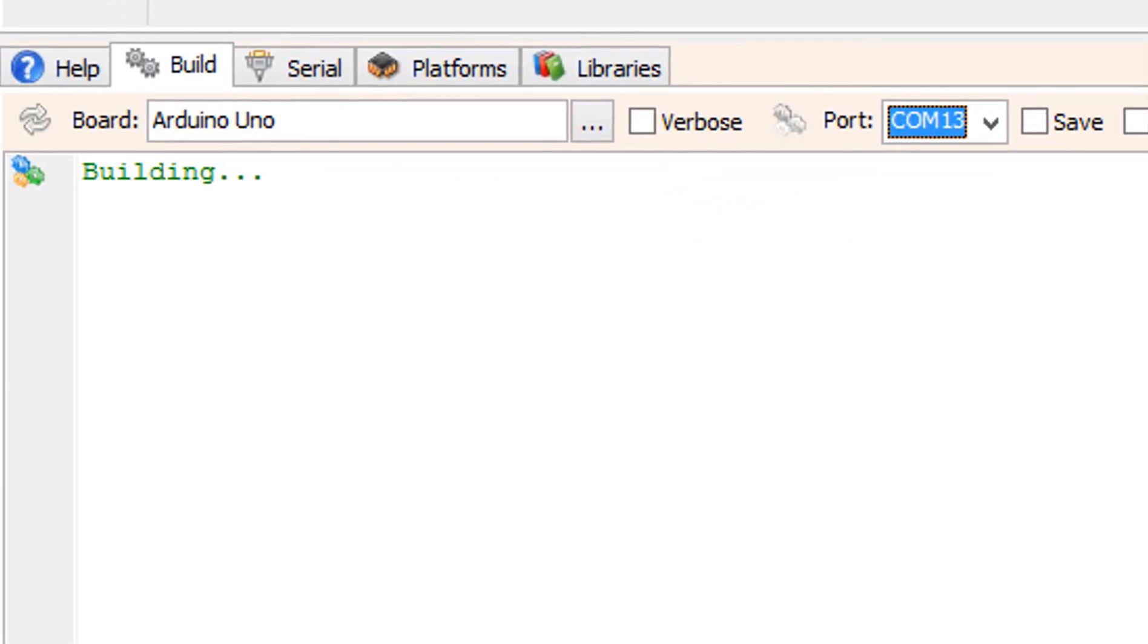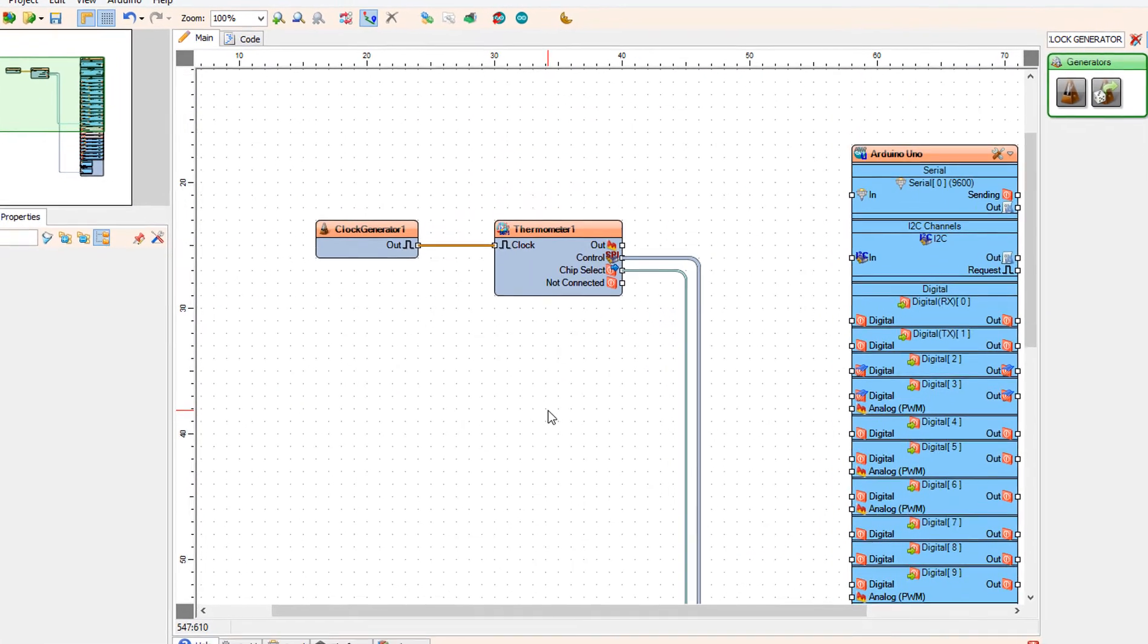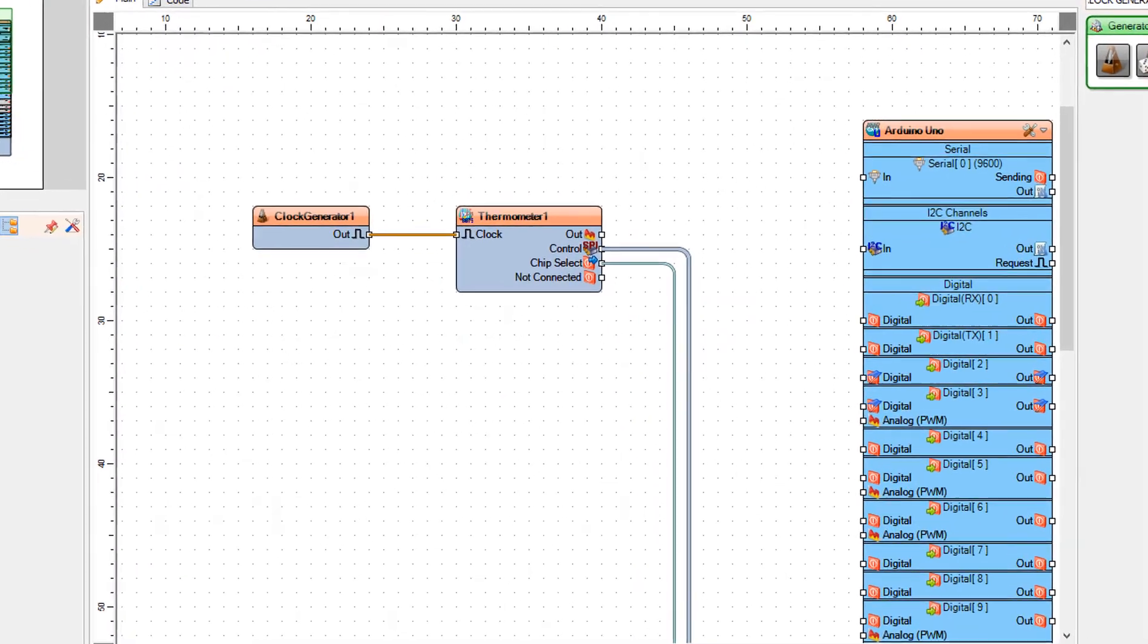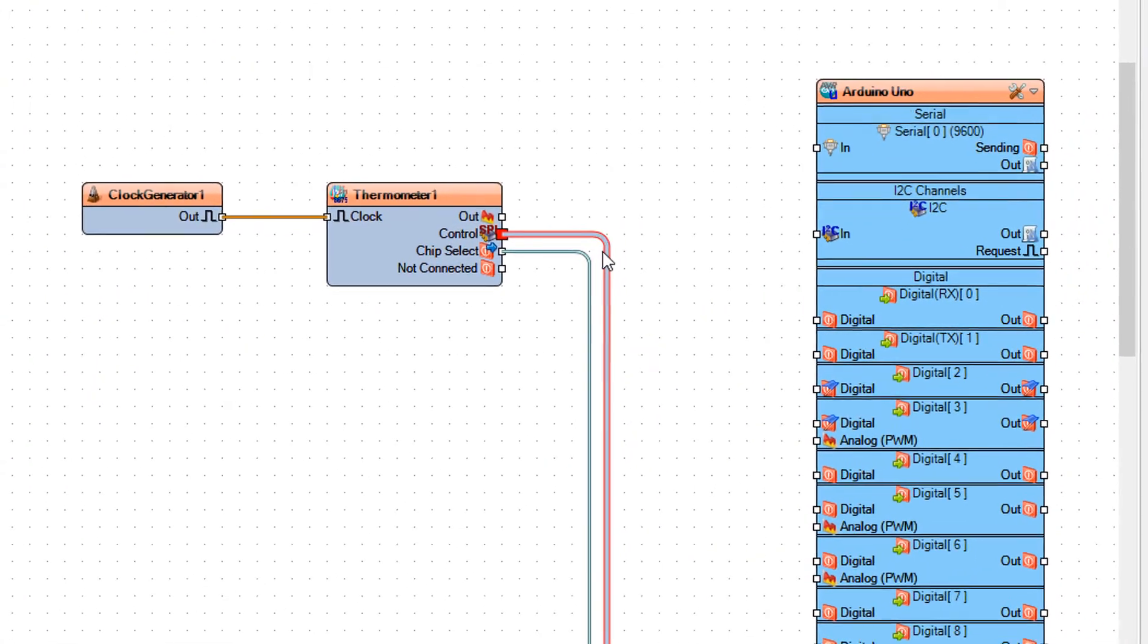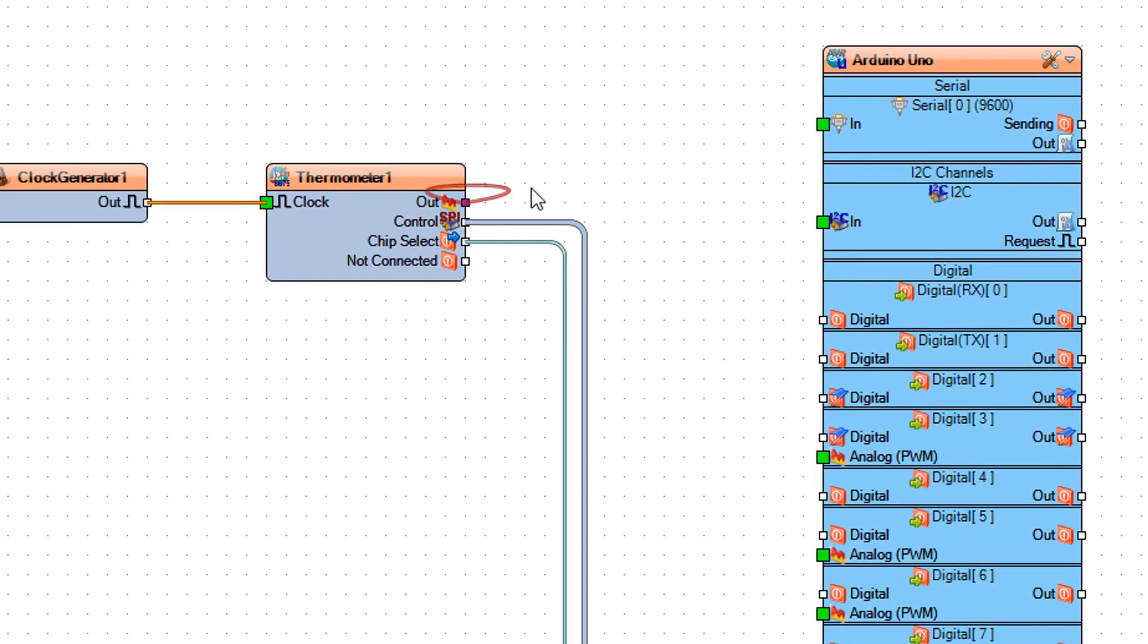Now in case if you don't have the LED display, you can just connect the Thermometer 1 pin out to Arduino serial pin and monitor the data in serial monitor.